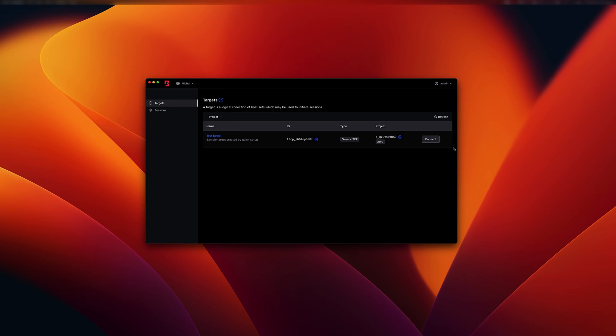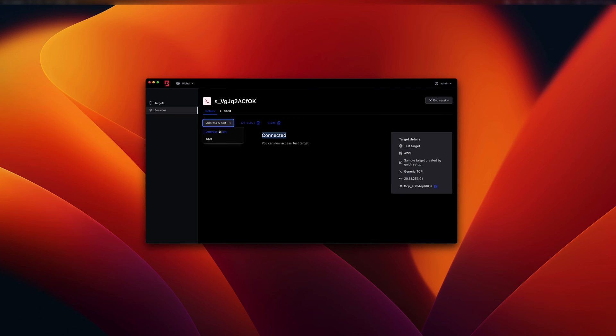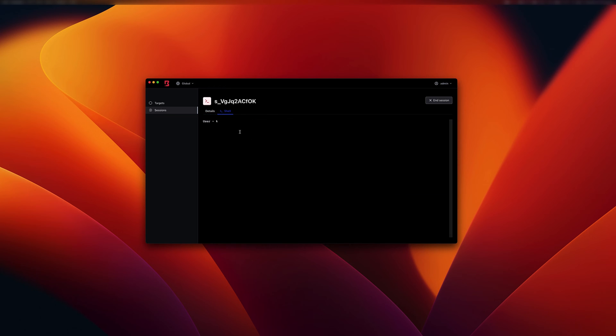So click on connect. And now it shows that we are connected to this target and provides us with the IP address and the ports that we can use to SSH into this. So we can also change this and get the actual SSH command, which we can then copy. And you can paste this into your favorite terminal, or there's a built-in terminal here that you can also use.